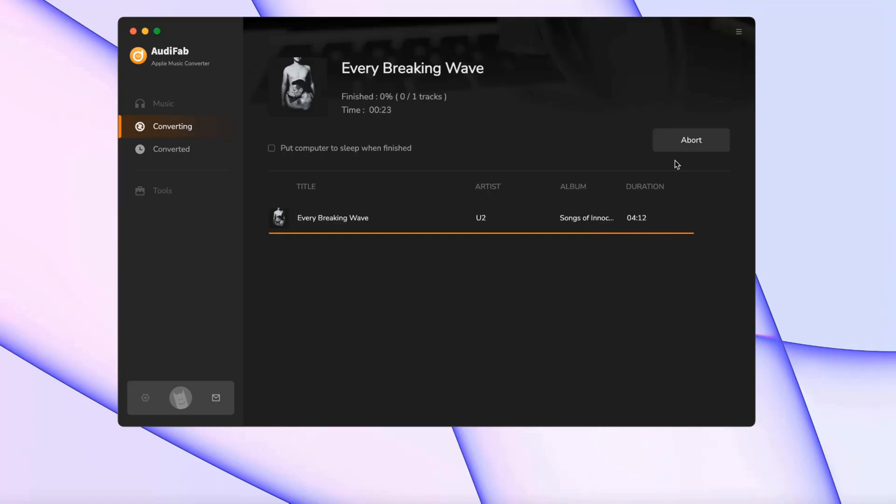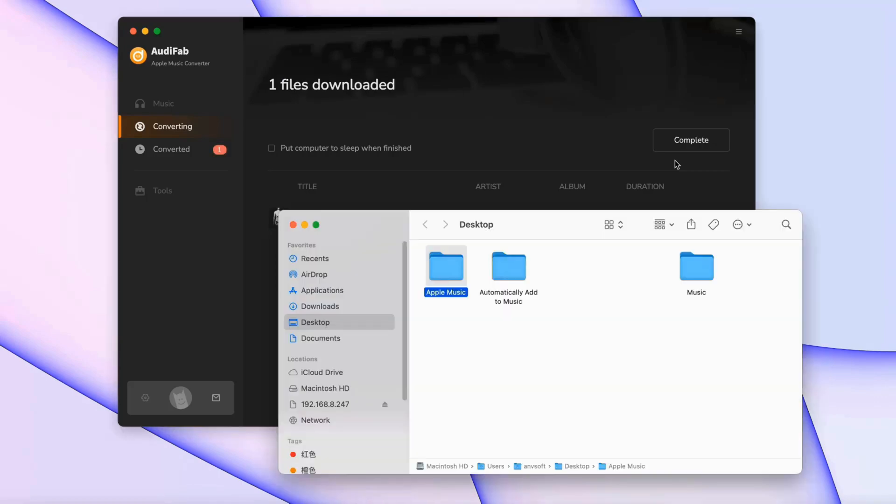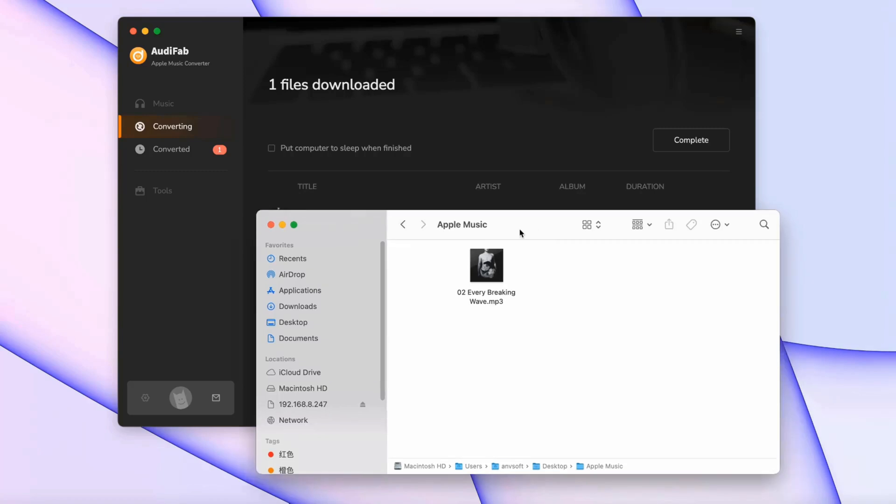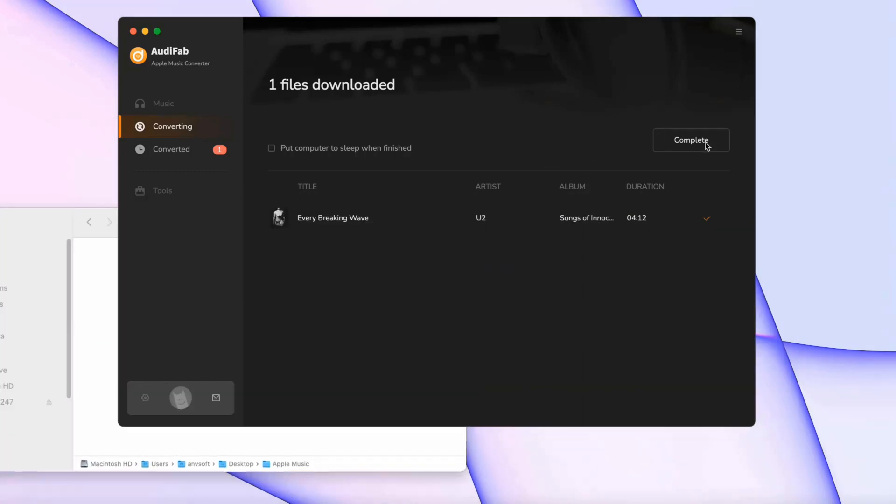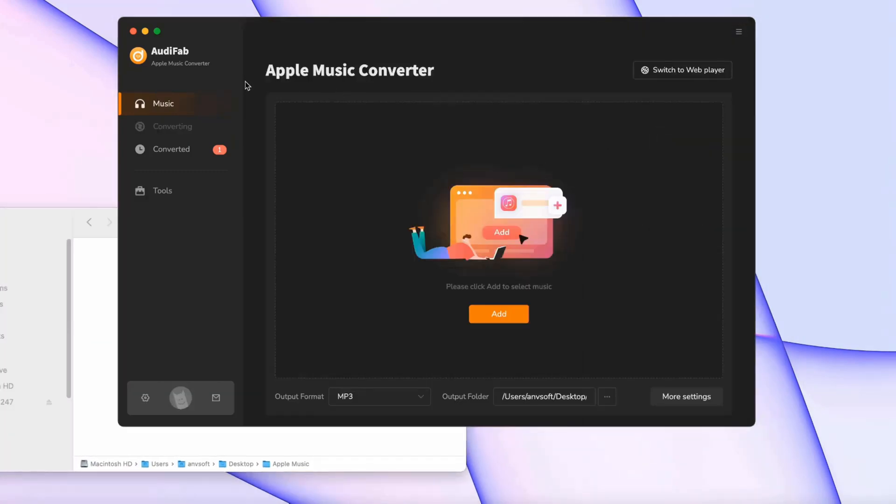Once the download is complete, the output folder will pop up automatically with your files saved inside. AudiFab keeps all your ID3 tags, so your music stays organized.